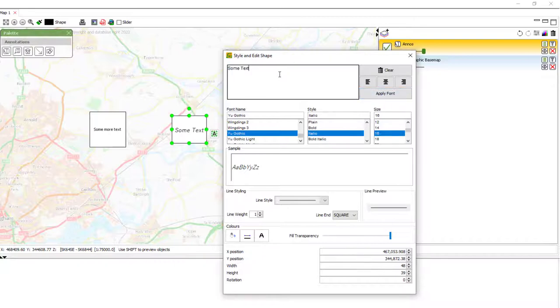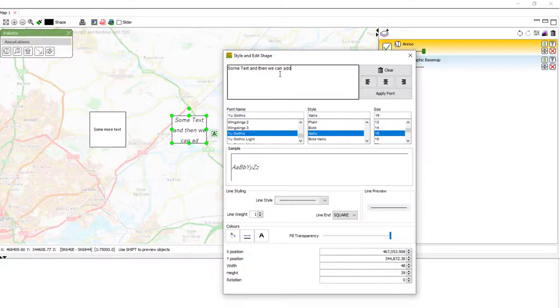Like I said, this is the text editing field. So, currently it says there's some text. And then we can add more or take it away.